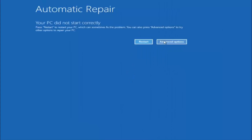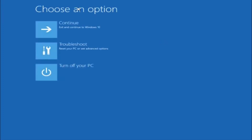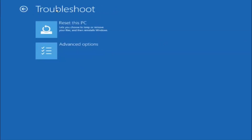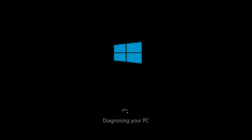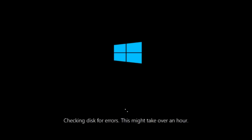Back under Automatic Repair, select Advanced Options. Under Choose an Option, select Troubleshoot. Under Troubleshoot, select Advanced Options. This time select the bottom left option that says Startup Repair — Fix problems that keep Windows from loading — and left click on it. This tool is pretty automatic, so it should take it from here. Once it is done running, restart your computer to see if it can now boot into Windows.